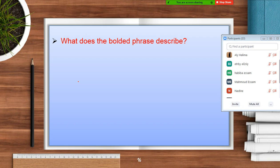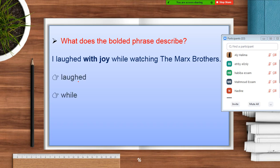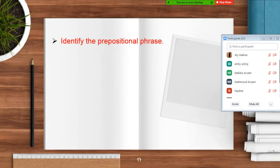Hannah, read it please. 'I laughed with joy while watching Mark's brothers.' Now, can you see the bolded phrase? It's 'with joy.' What does it describe? You have four choices — choose one. It described 'laughed' — that's right. This means it's an adverb phrase because it describes the verb 'laugh.' How did he laugh? With joy! It answers the question 'how,' that's why it's an adverb phrase.